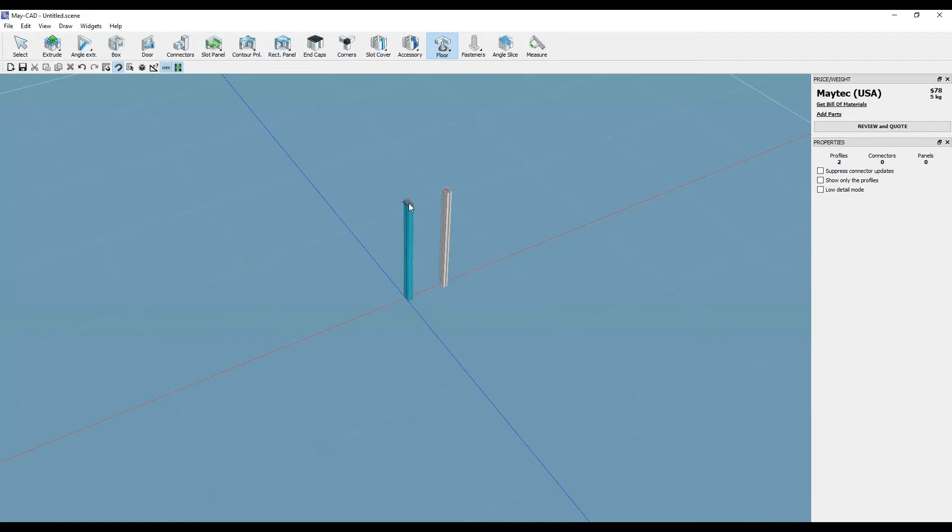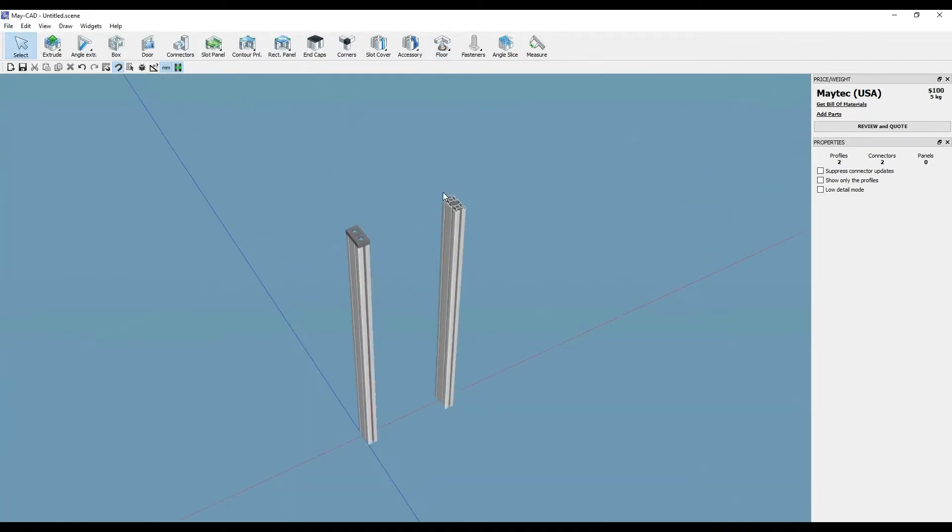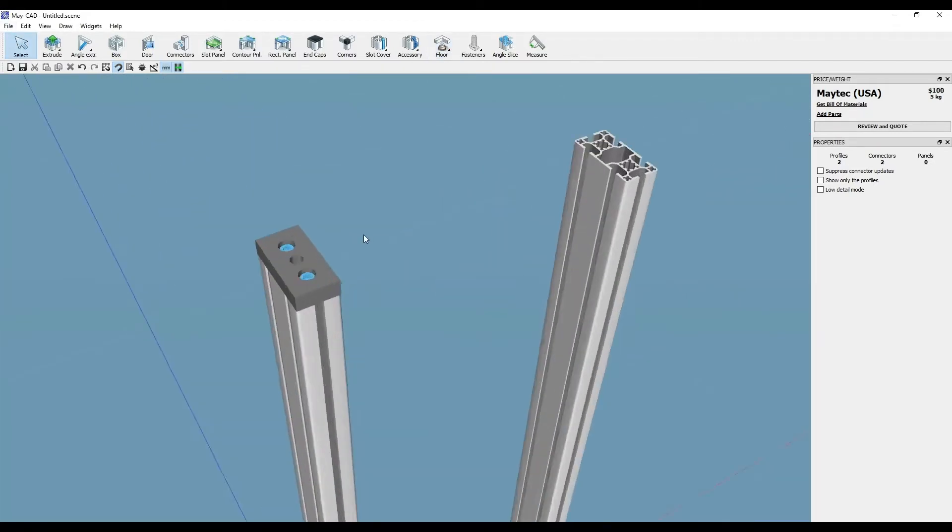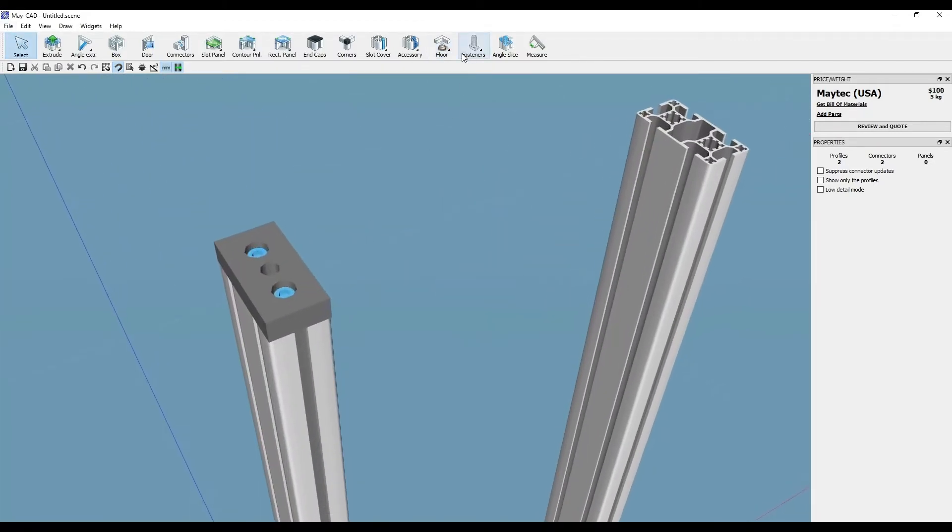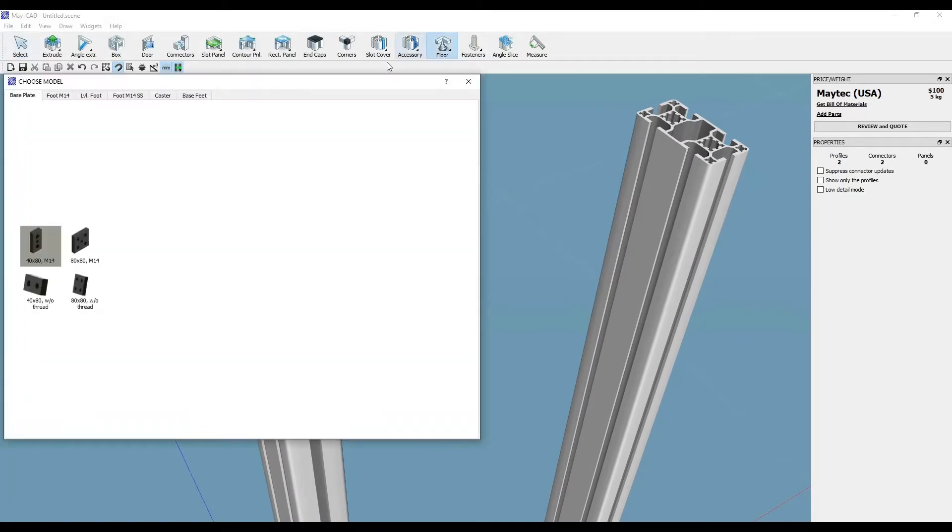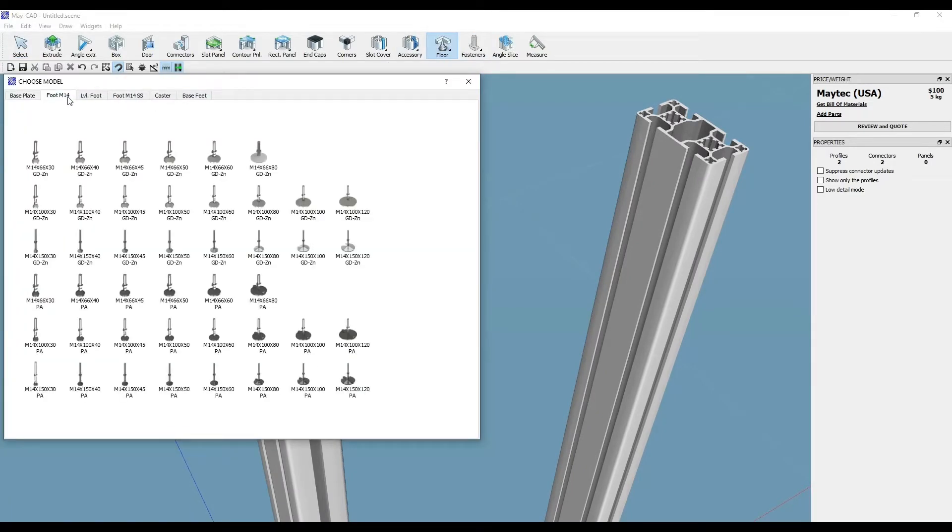Let's add some accessory tilt feet. One option is to use a base plate, which would center the foot on a profile. Here we're going to add some adjustable tilt feet to these 40 by 80 profiles.